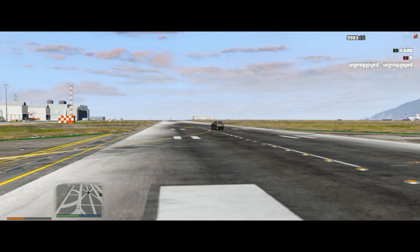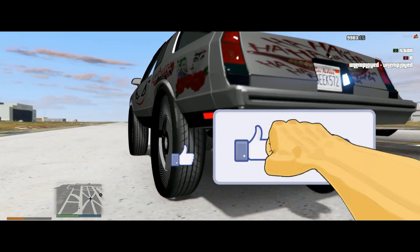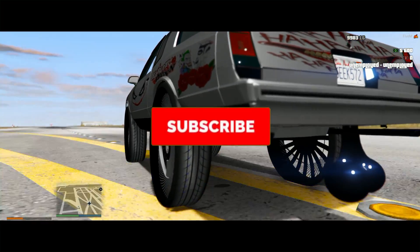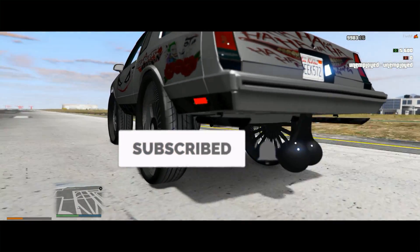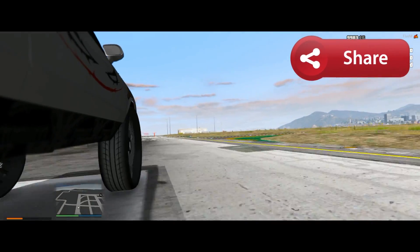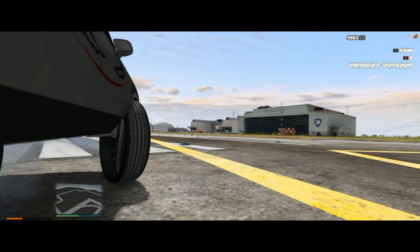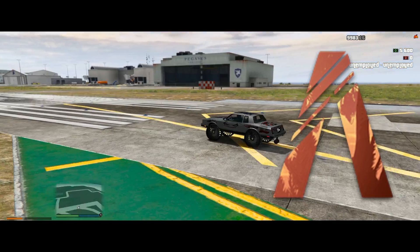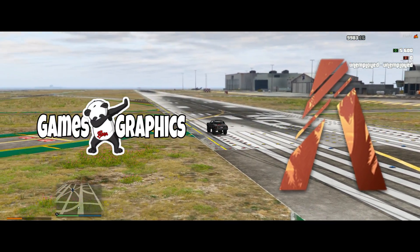Make sure to check out my previous videos on FiveM — how to make a server, how to add-on cars, or how to replace cars on your FiveM server. If this video helped you out or you enjoyed it, please smash that like button, subscribe to the channel if you haven't already, and share the video with your friends who are modding GTA 5 or their FiveM server. This is Games and Graphics — I'm out of here till next time.